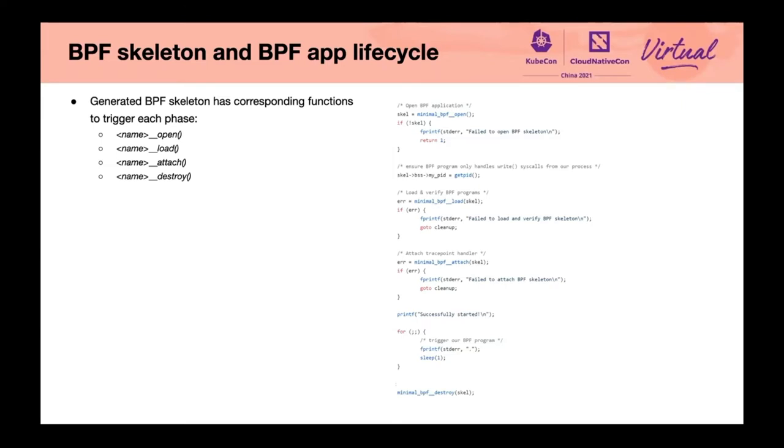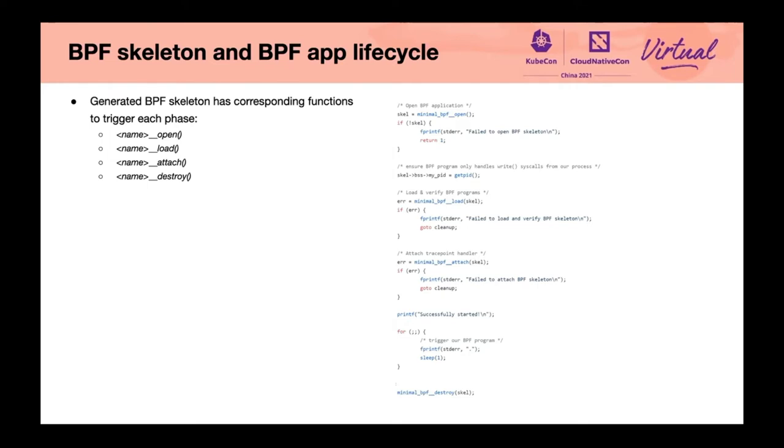Name open creates and opens BPF application. Name load instantaneously loads and verifies BPF application parts. Name attach attaches all auto-attachable BPF programs. As optional, you can have more control by using LibBPF APIs directly. Name destroy detaches all BPF programs and frees up all used resources.